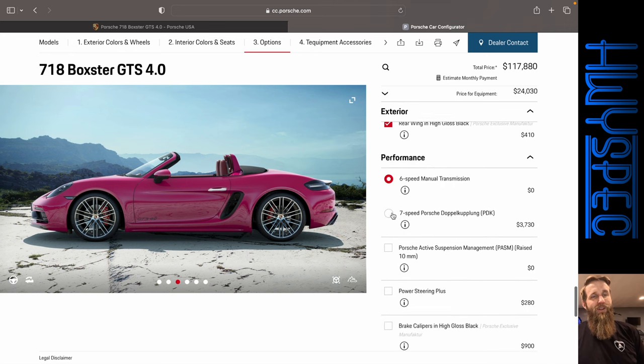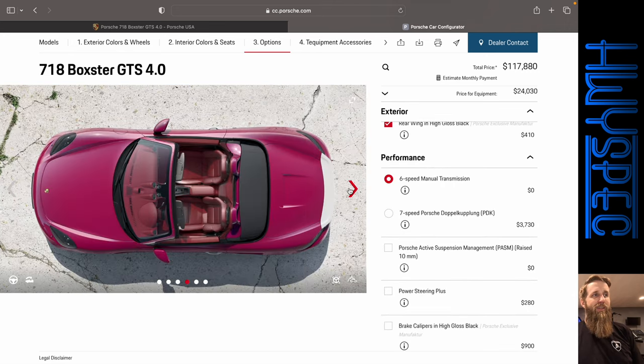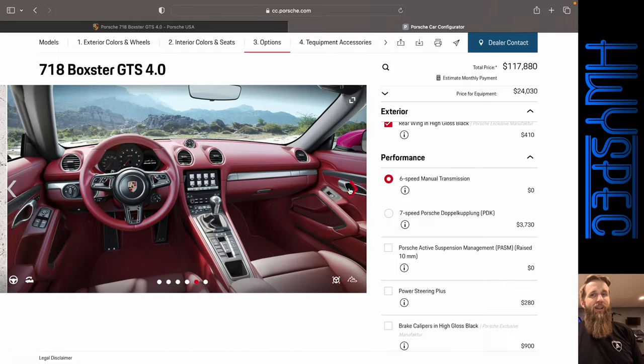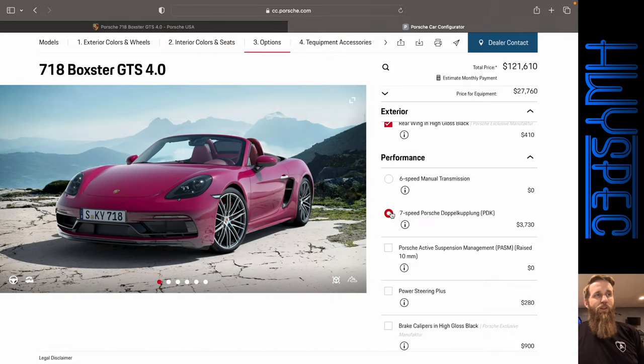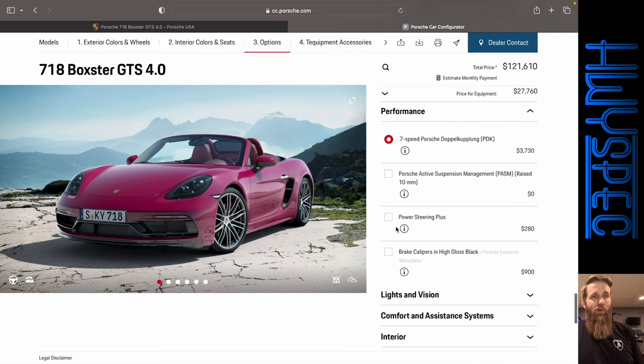All right. We are going to choose the PDK, as much as I hate to do it, because it is a $3,730 option. So we're going to do it.